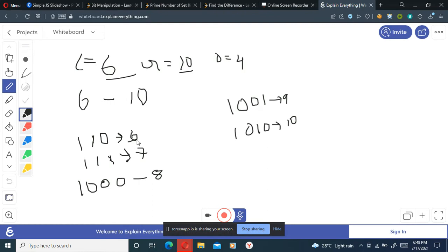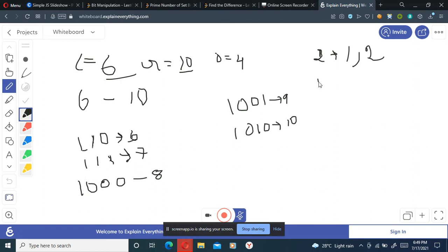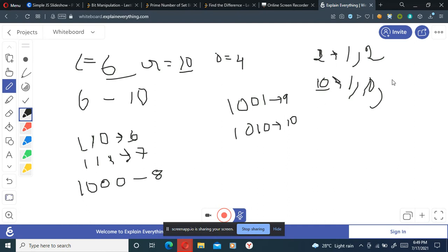The number of set bits in six is two, and two is a prime number. Prime numbers are those which are divisible by one and themselves only. Two is a prime number because it is divisible by one and two only. If we take ten as an example, it is divisible by one and itself, but also by two and five, so ten is not a prime number.